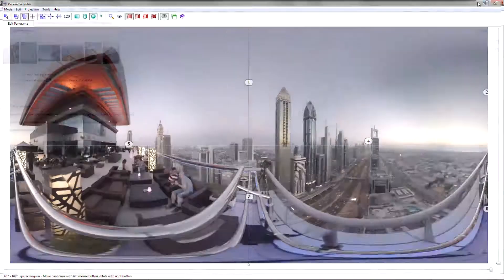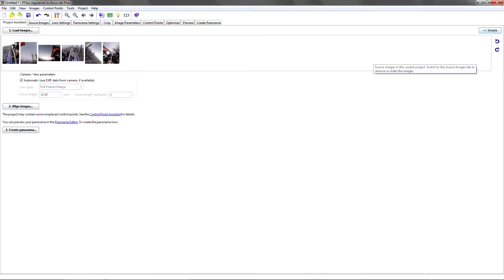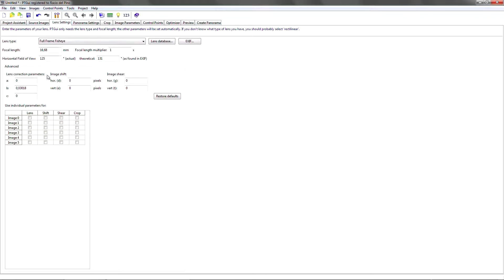I'm going to minimize the preview and we see we only have 5 tabs. If I click advanced I get much more. The ones I want to change are the lens settings, and I'm going to activate the use of individual parameters for the shift parameter.